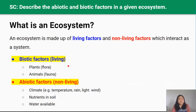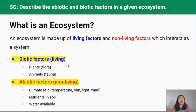So what's an ecosystem? An ecosystem is a system made up of living factors and non-living factors that interact together as a system. We call these living factors biotic factors. These biotic or living factors include flora which are plants and fauna which are animals.